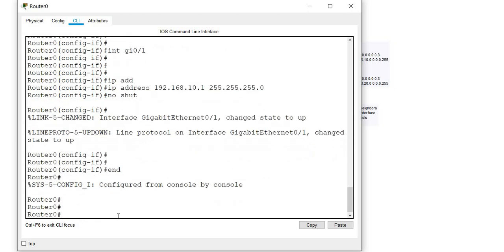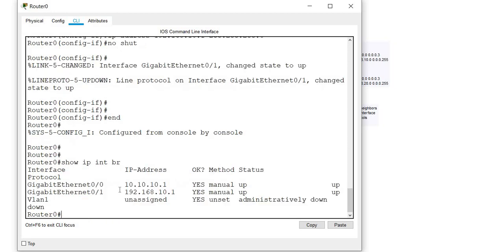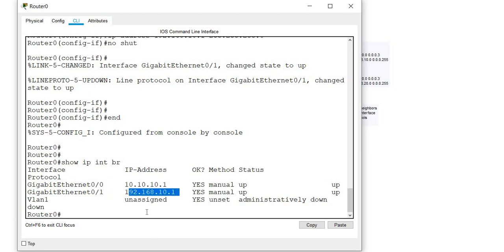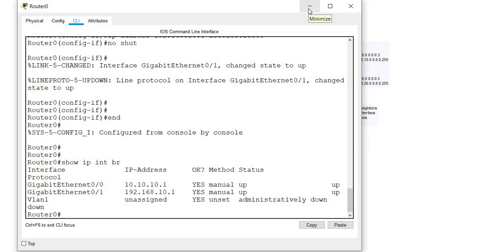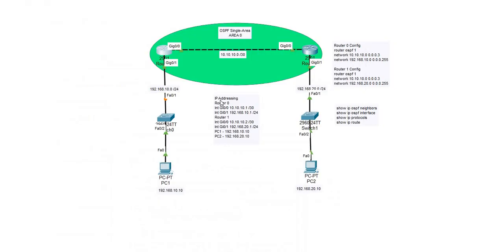I'm going to go ahead and look at the interface to see if it's been configured and if it's up. Here I have gigabit 0/0 with the correct IP address now and gigabit 0/1 with 192.168.10.1 address.